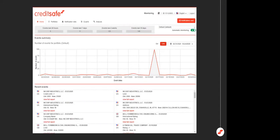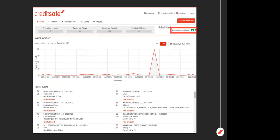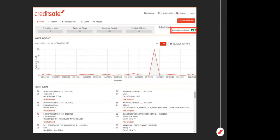So the default setting for every CreditSafe user is to automatically monitor any report that you pull. You can toggle this on and off by clicking up here in the red box. Now, if you do have it toggled off, you will have to add companies to your monitoring manually by clicking monitor at the top of the credit report. Right here, we have the event summary.